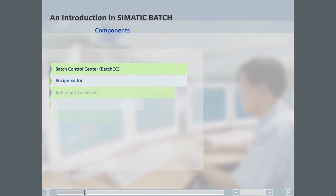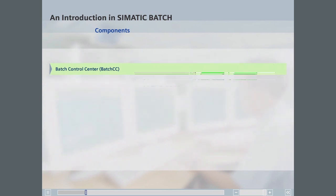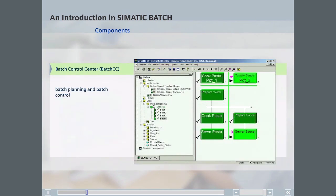The Batch Control Center is the central component in Simatic Batch for batch planning and batch control. It is used to read in the process cell data of the basic control, specify user rights for all Simatic Batch functions, define the input materials used and the end products and by-products produced in the process, and create and maintain master recipes and libraries.